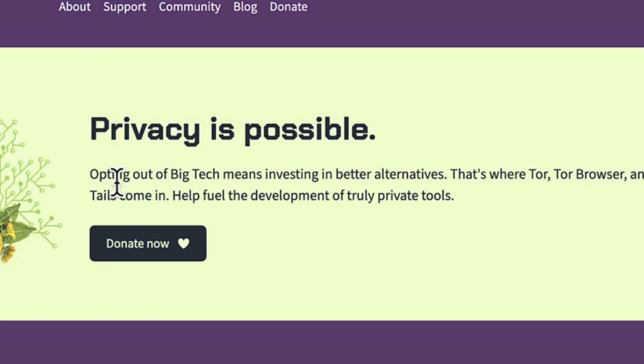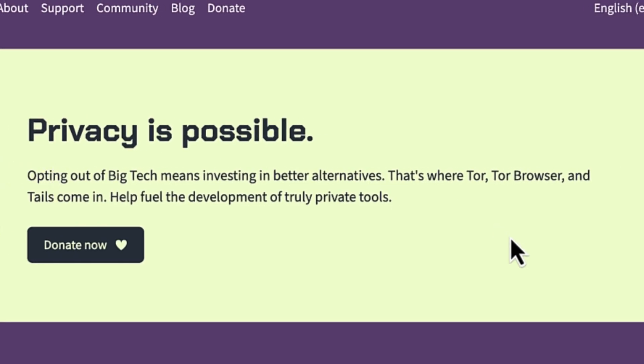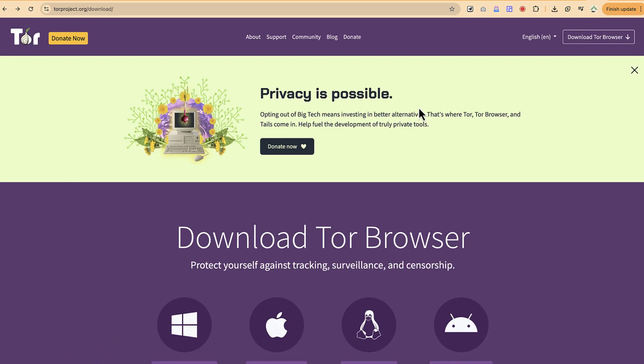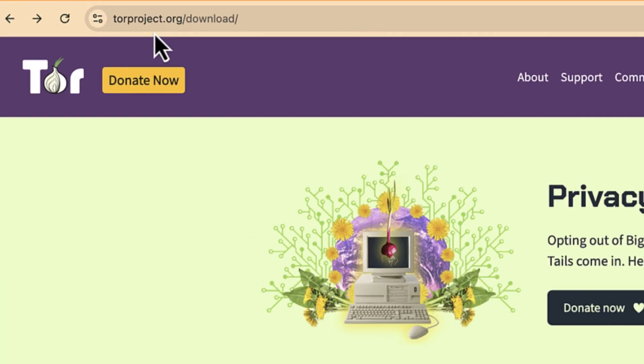Tor Browser helps bypass restrictions through bridges, which we'll explain as we move on with this tutorial. To start, let's learn how to access Tor Browser and download it.